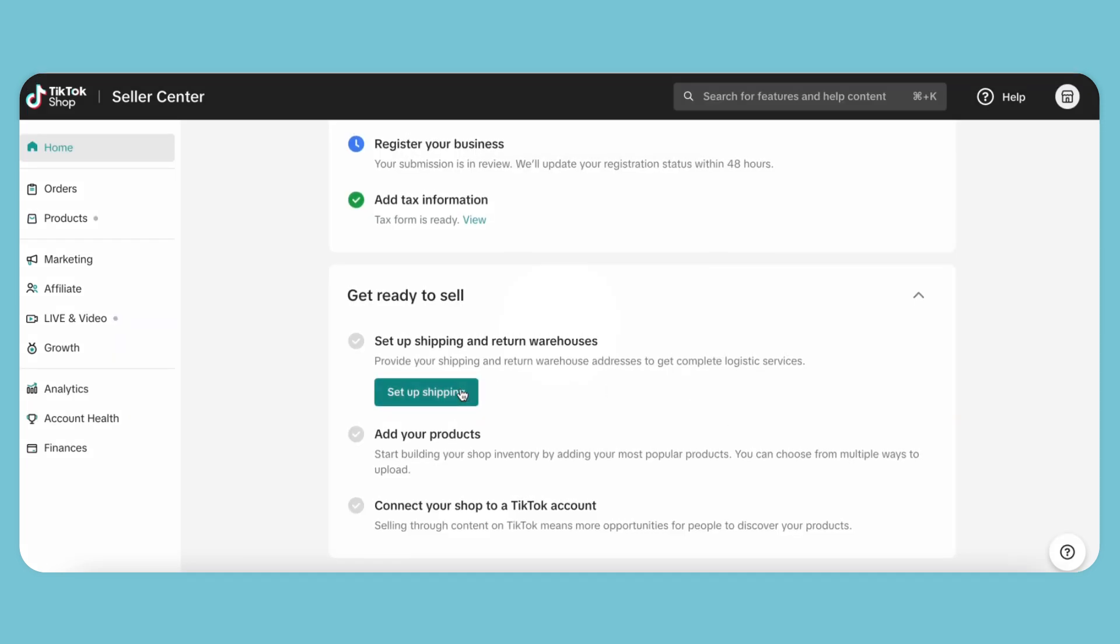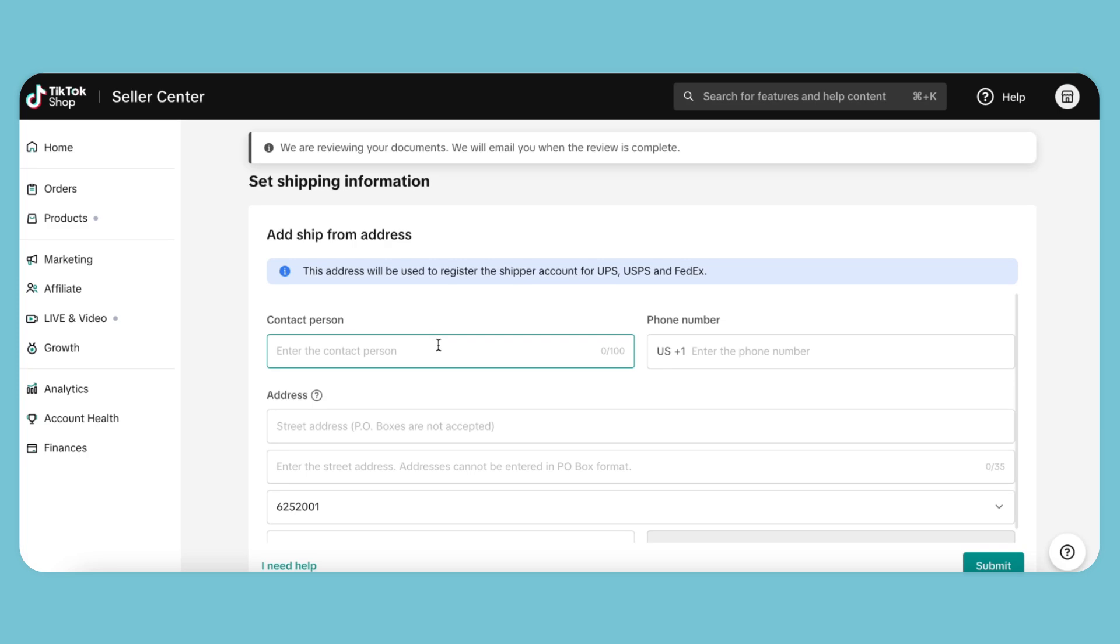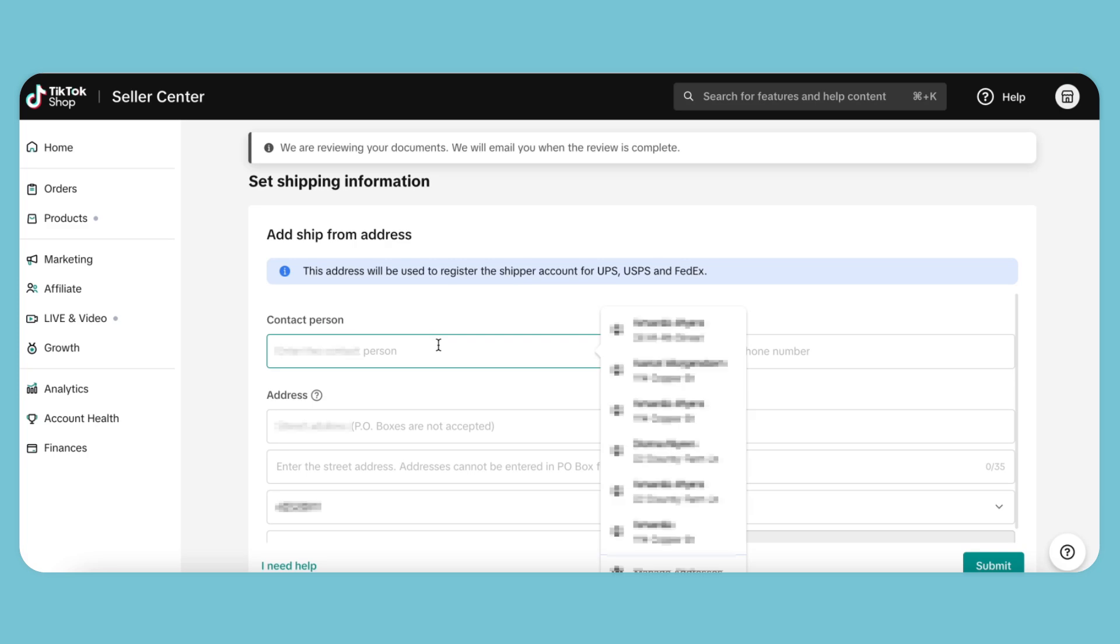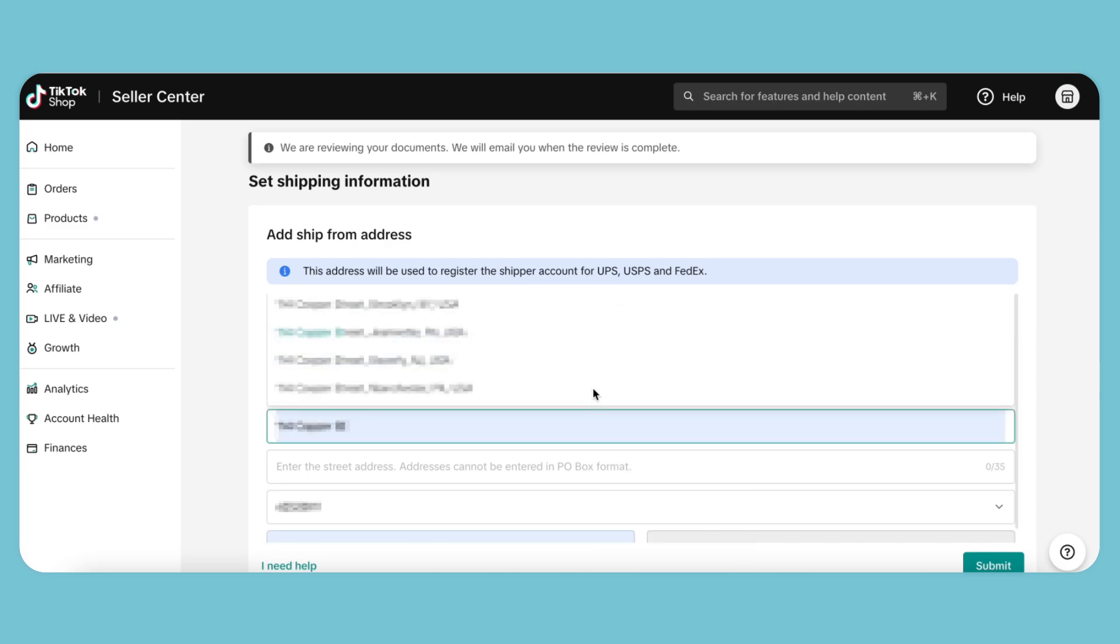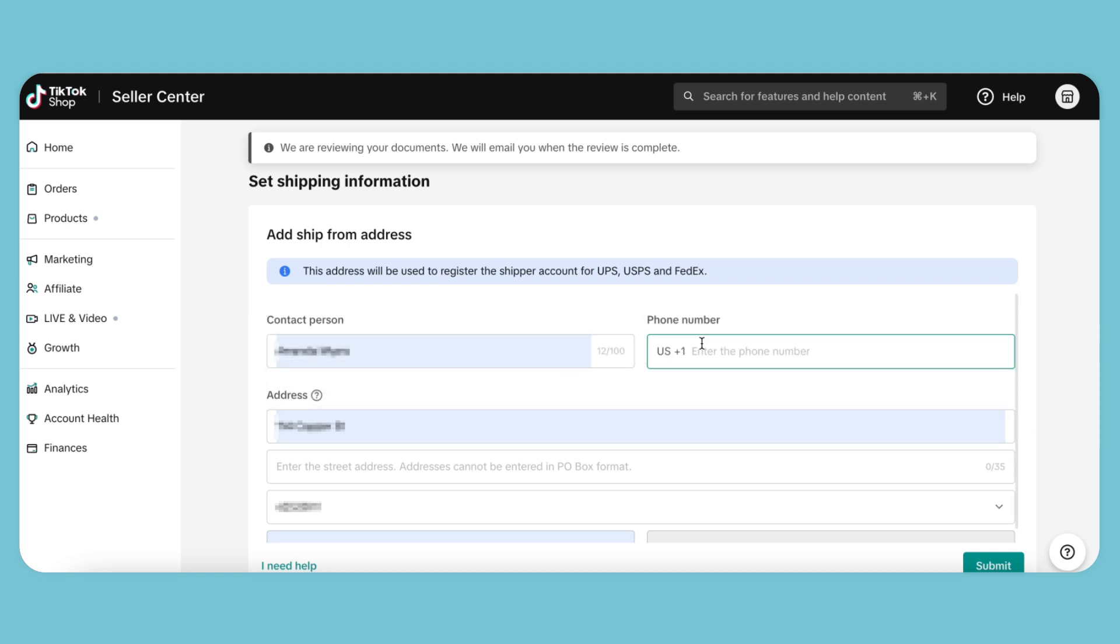First, we need to enter our basic information, such as name and address. Make sure all the details are accurate to avoid any issues later on. Once we've entered this information, hit submit.